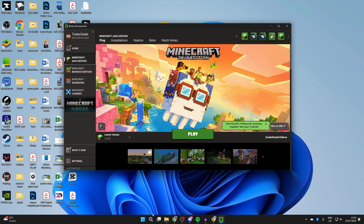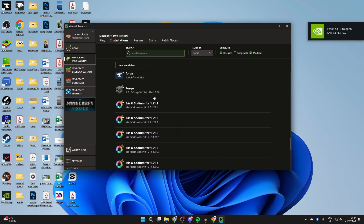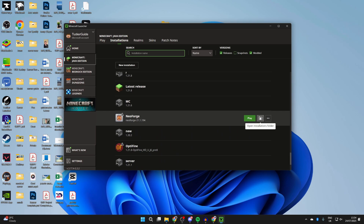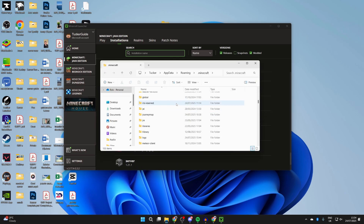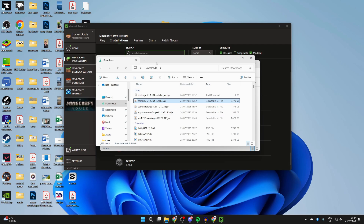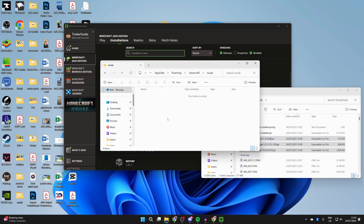Open the Minecraft Launcher and go to the 'Installations' tab at the top. Scroll down to find NeoForge and hover over it. Press the 'Open Installation Folder' icon to the right. Inside, scroll down to find the 'mods' folder and open it. Make sure you don't have any mods in there from different versions or different mod loaders, as that can cause problems. Then come back to your Downloads folder and drag and drop the files you downloaded — in my case: Just Enough Items, Waystones, and Balm.